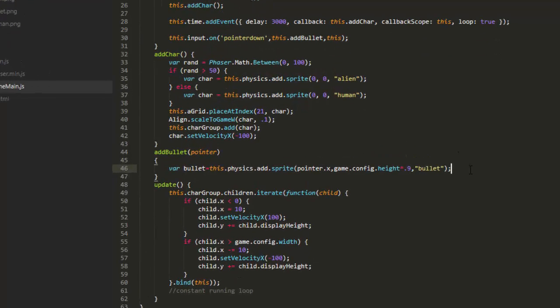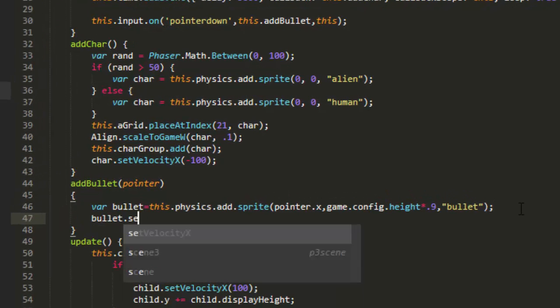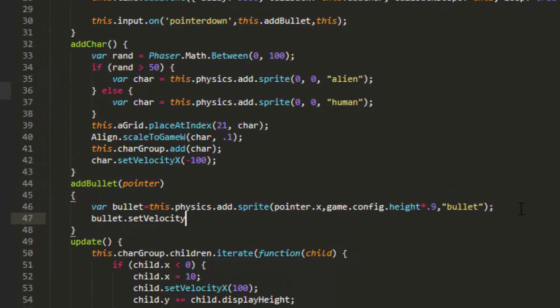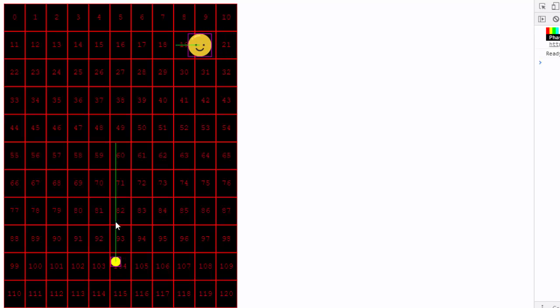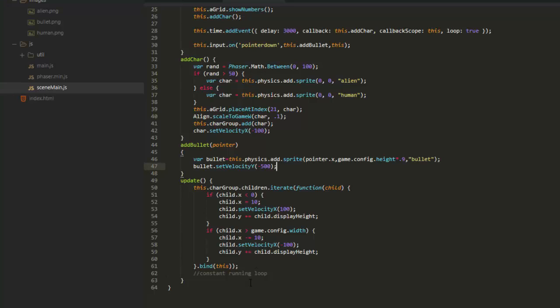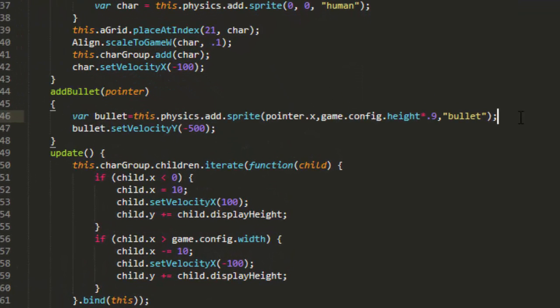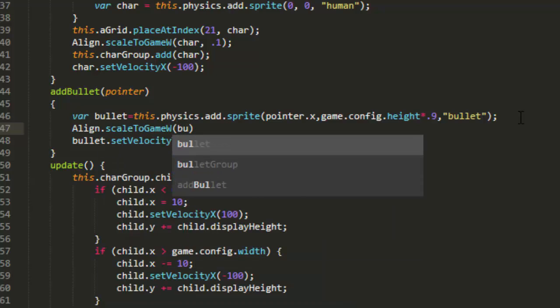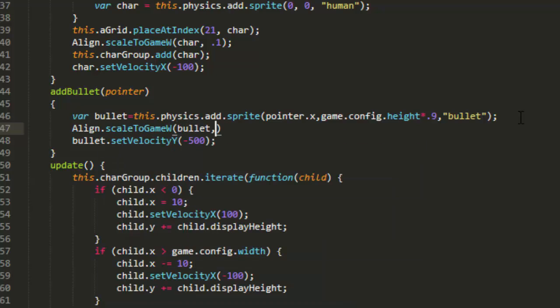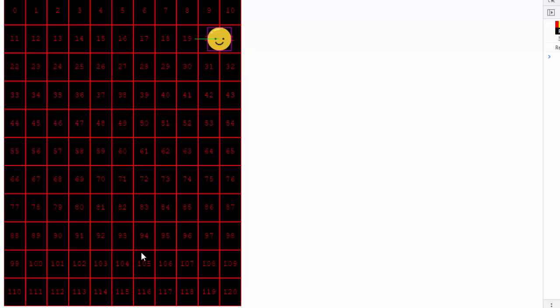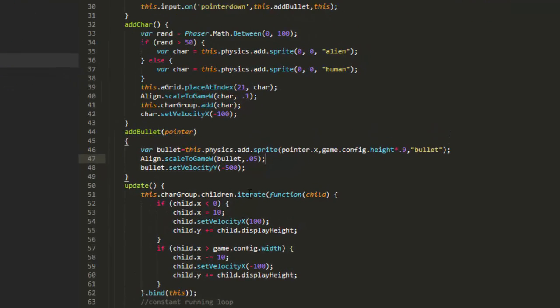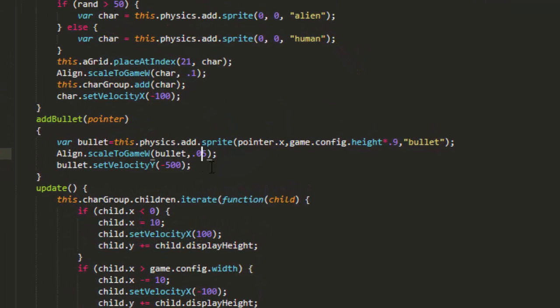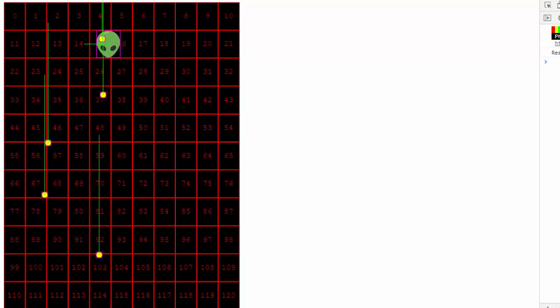Now make that bullet fly. bullet set velocity Y. And we'll make it go really fast, like negative 500. Wow, look at it go. And that's a little big. So we'll scale that. Align scale to game width. Bullet, point, let's see, 0.05. Let's try that. It's still really big. 0.025. That's better.